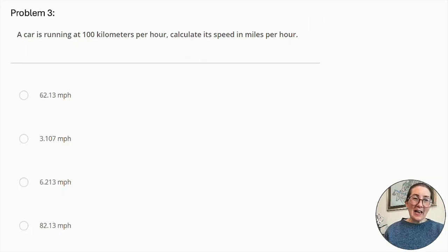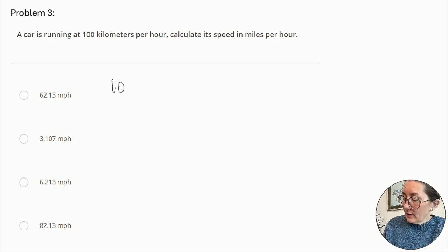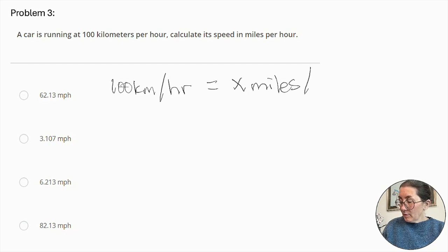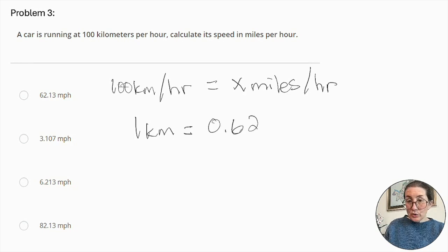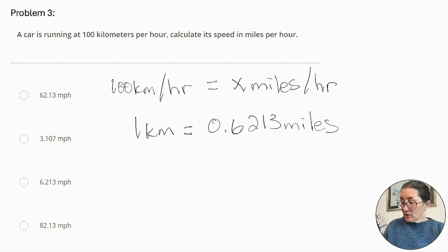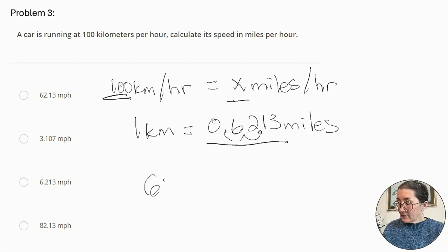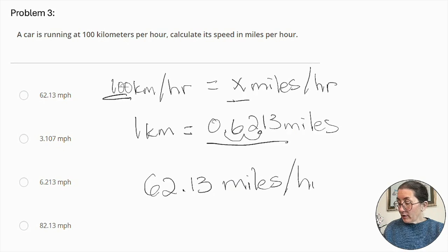Problem number 3. A car is running at 100 kilometers per hour. Calculate its speed in miles per hour. We know the car is running at 100 km/h and we need to find that in miles per hour. Since 1 kilometer = 0.6213 miles, to find x we multiply by 100 — we simply move the decimal point two spaces — giving us 62.13 miles per hour. And there you have it.